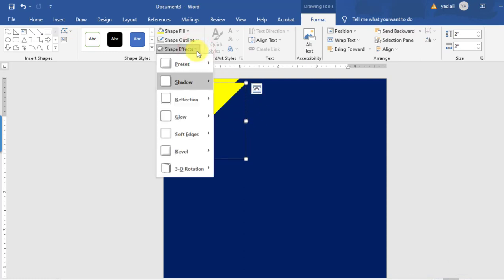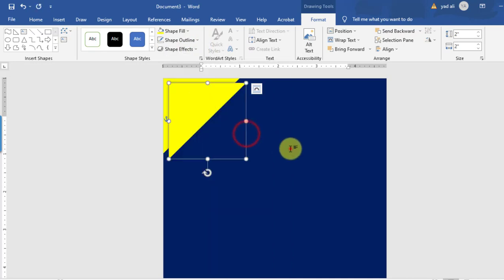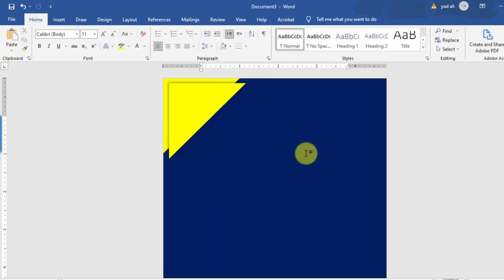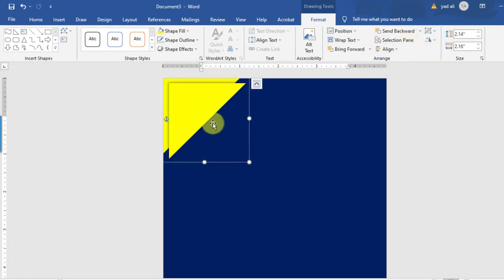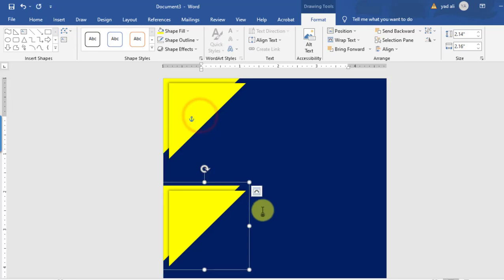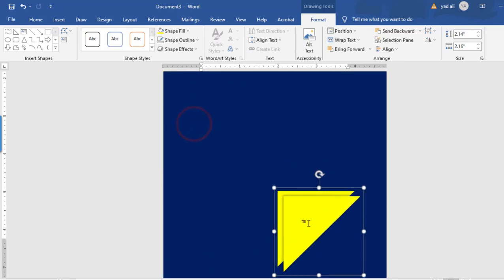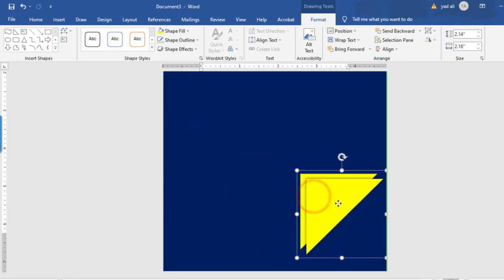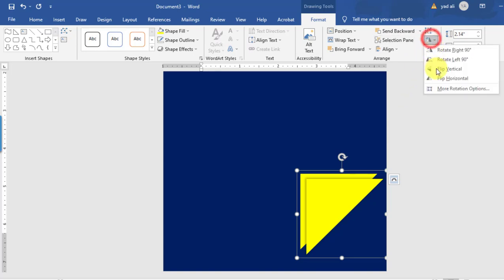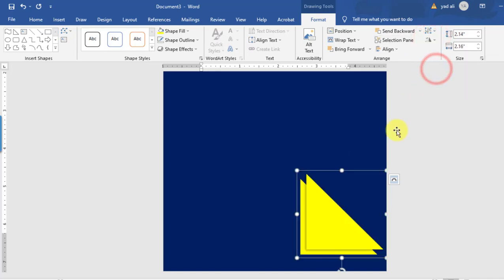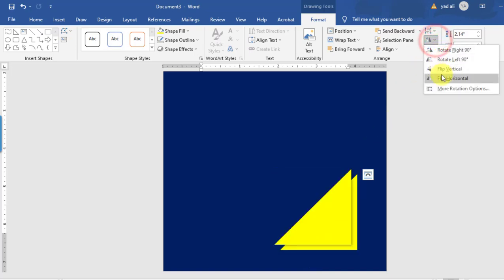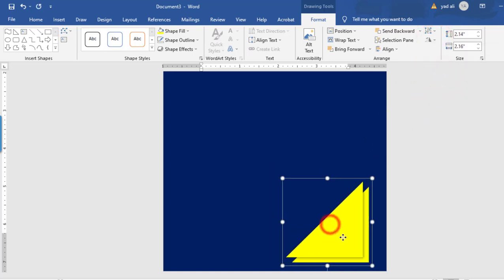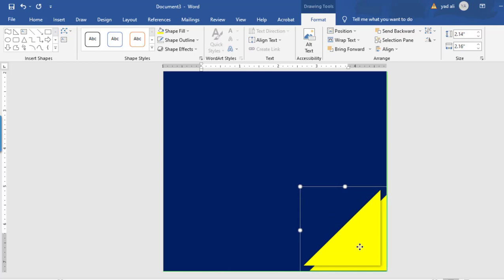After that, you can apply a shadow style to the shape — whichever shadow you want to apply. Then select both shapes by holding the Control key to select more than one object, and group them from here. Again, by holding the Control key, make a copy and rotate it horizontally and vertically, then adjust it.